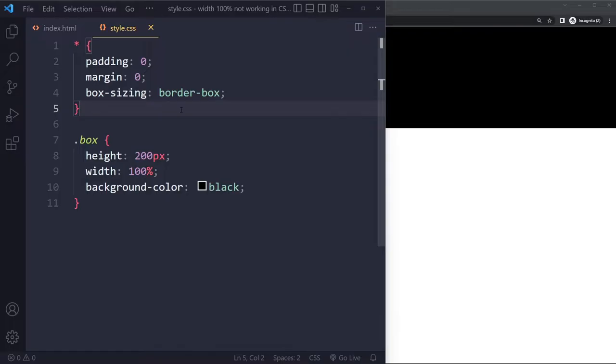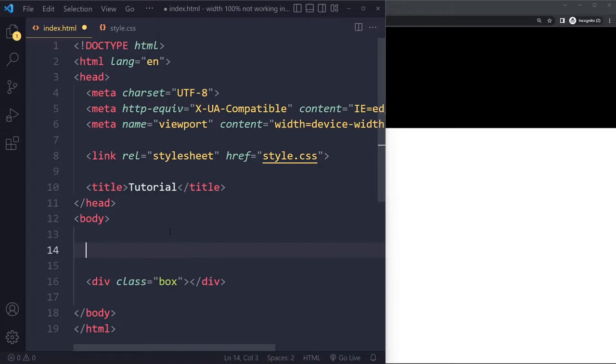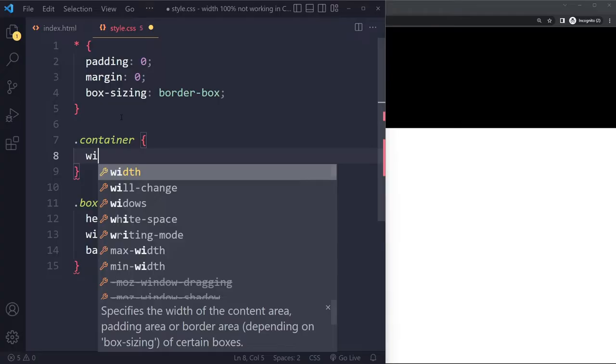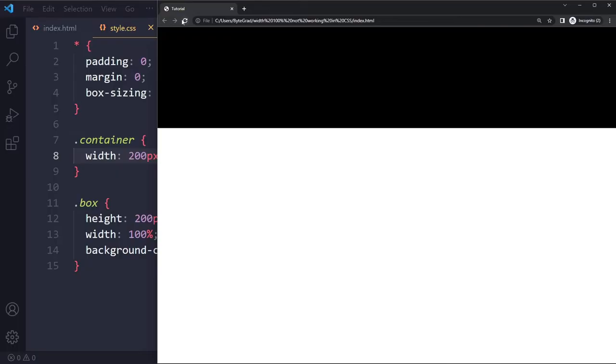Now if that doesn't solve your issue another problem that you could have is for example if that element of yours is sitting in some kind of container element, some parent element. So this container then could have a width of let's say 200 pixels.